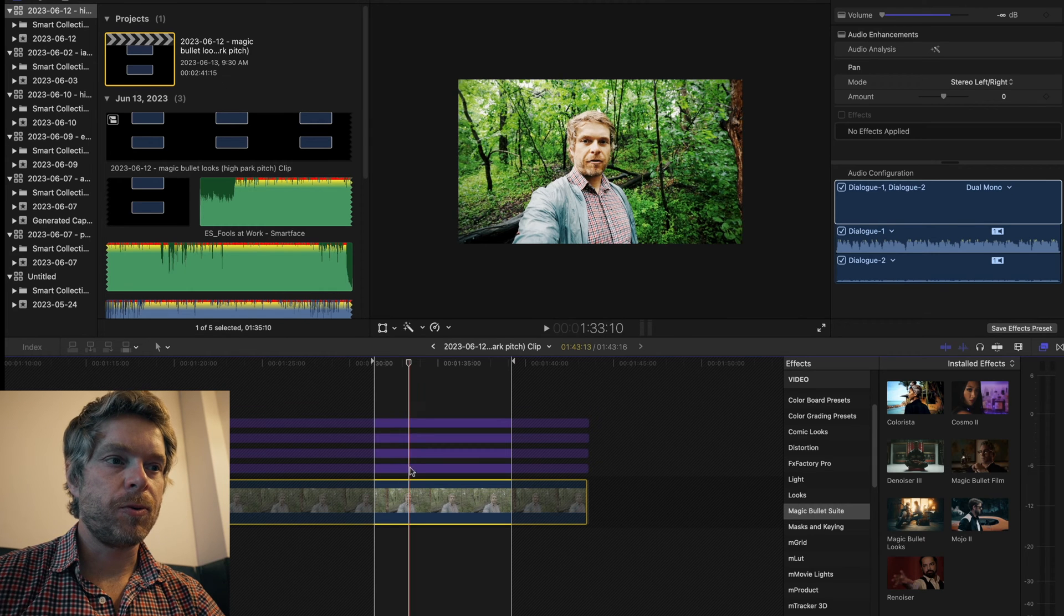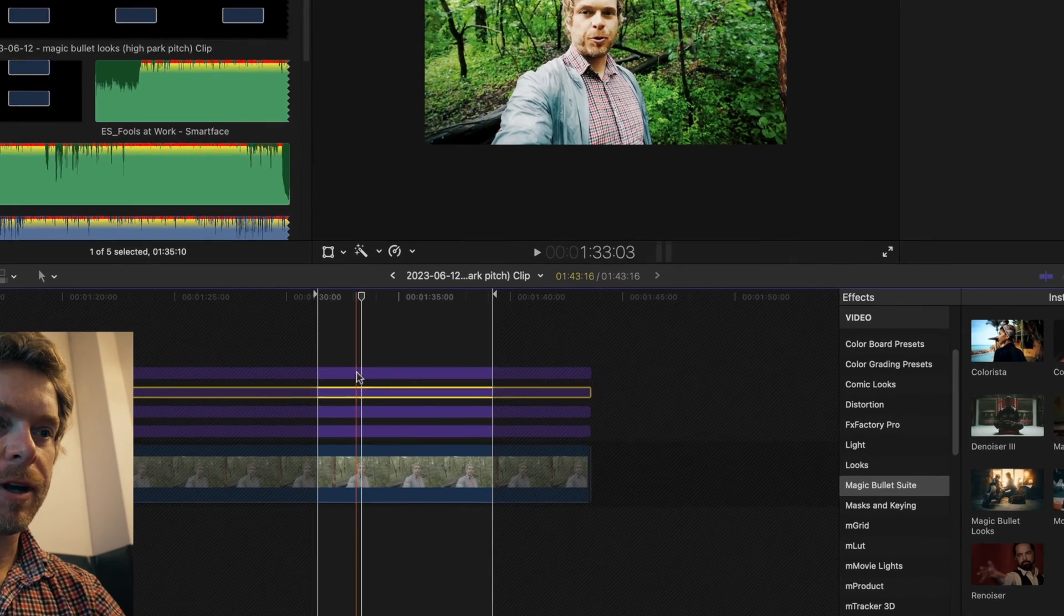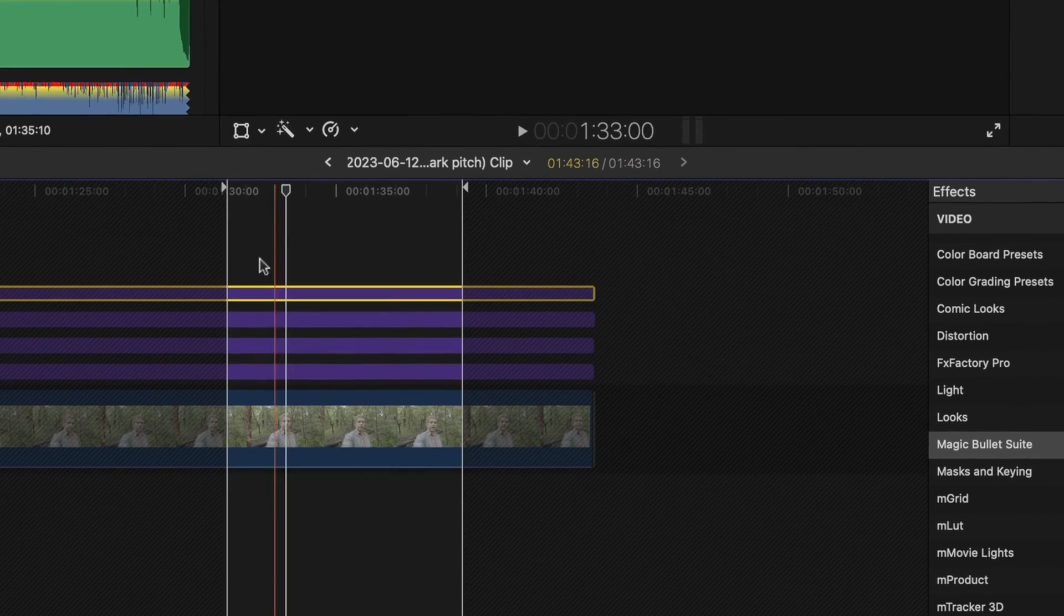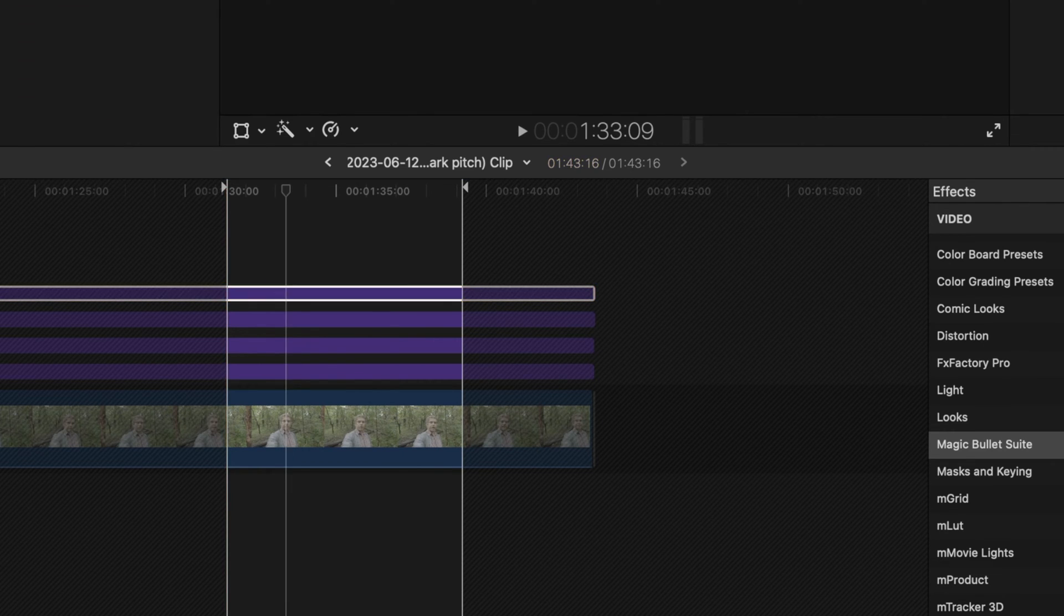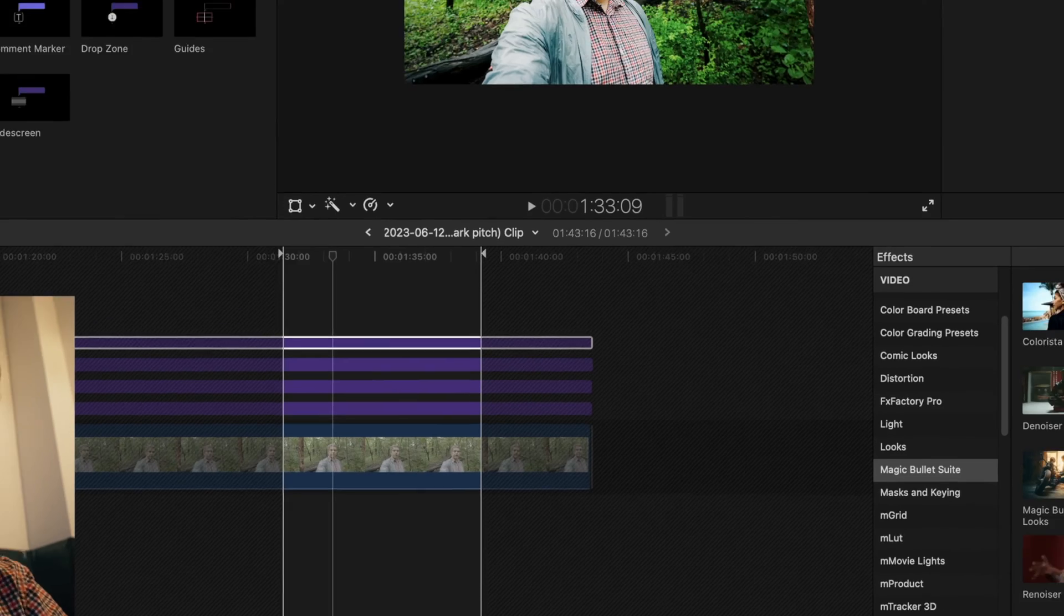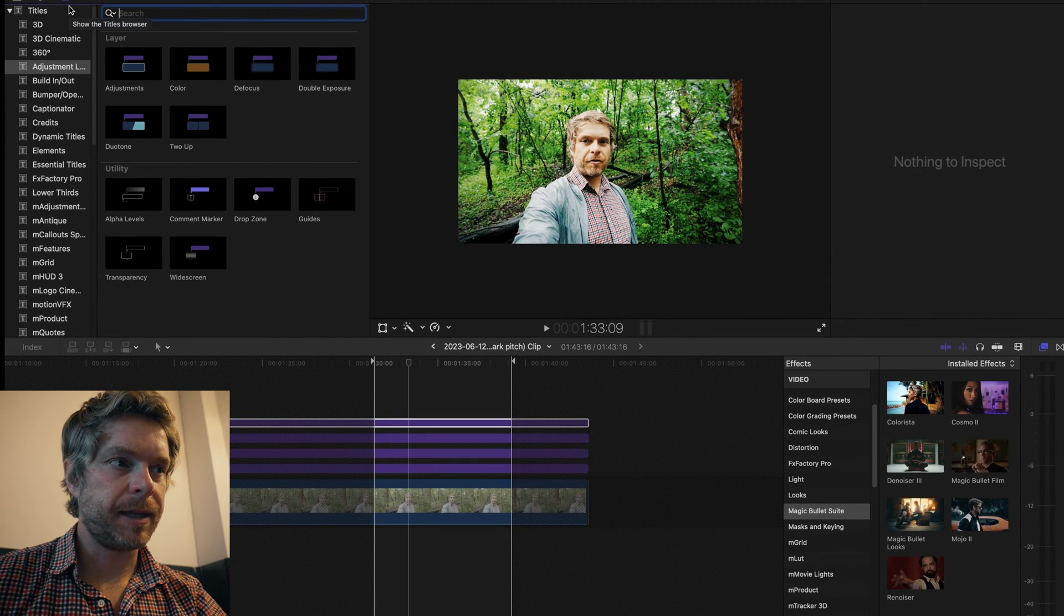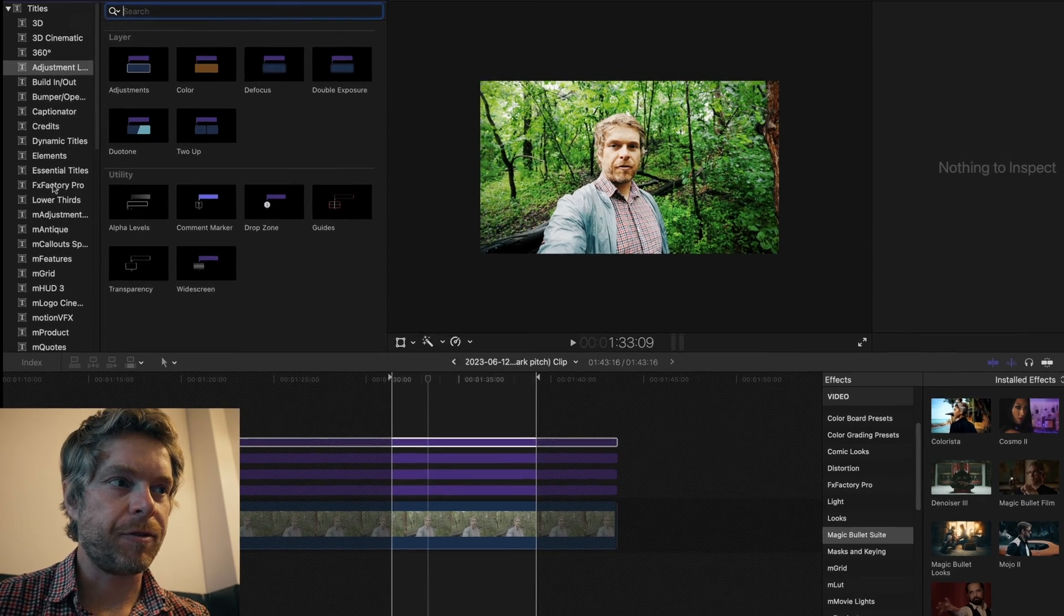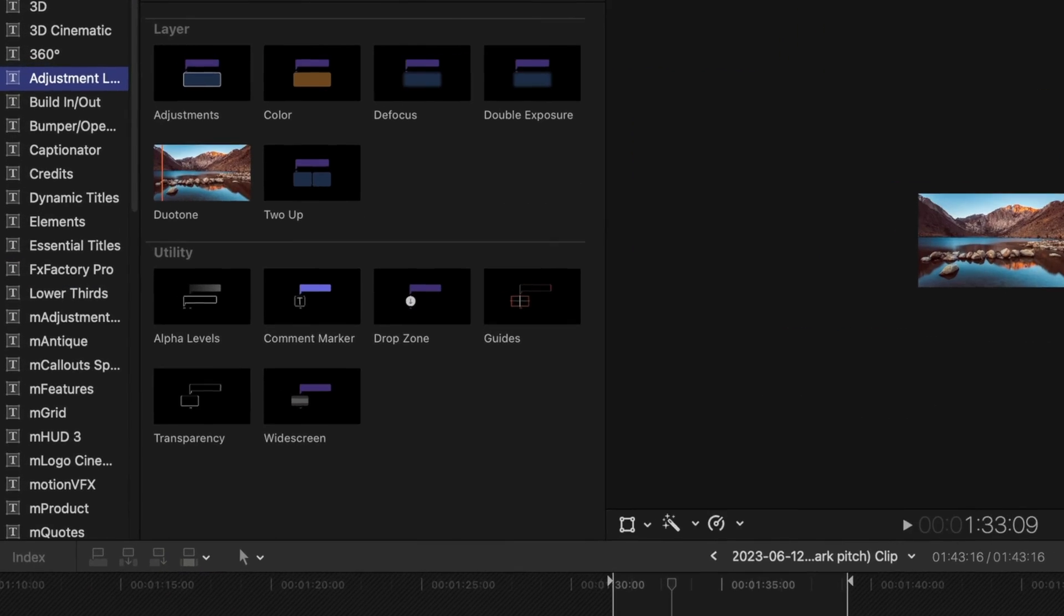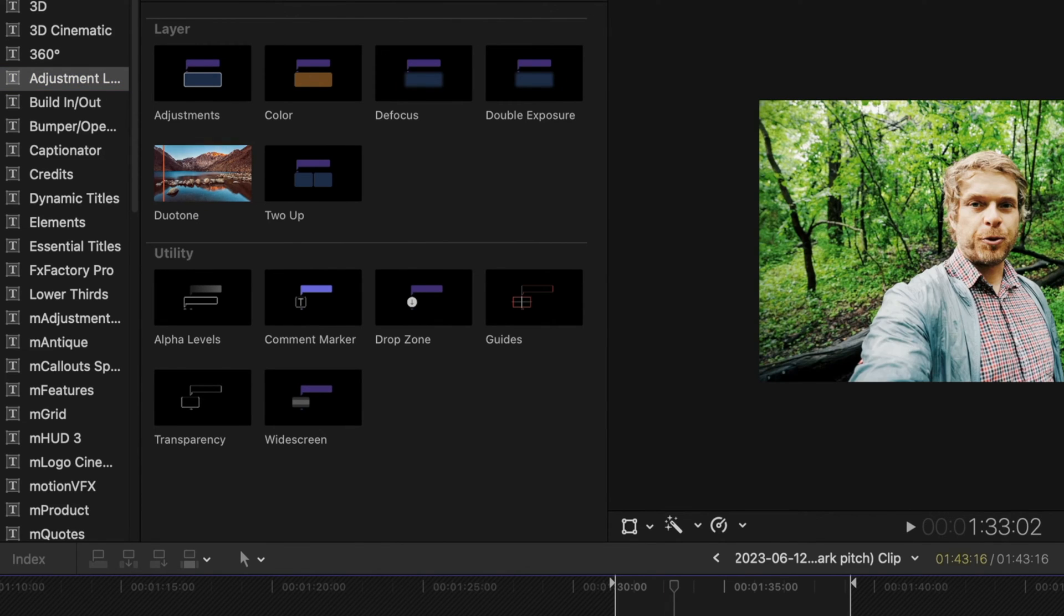What I have here is four different adjustment layers. Adjustment layers is something that you can get off the internet - FX Factory has their own adjustment layer package that you can download for free.